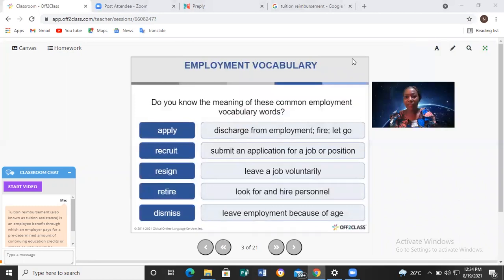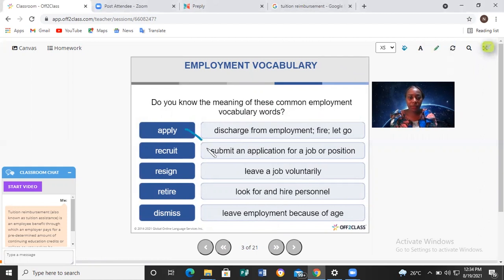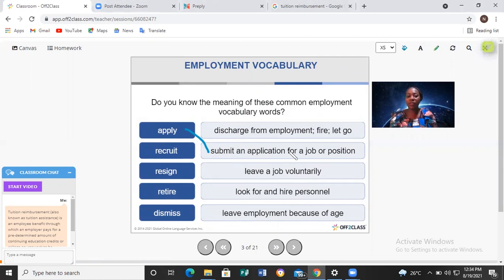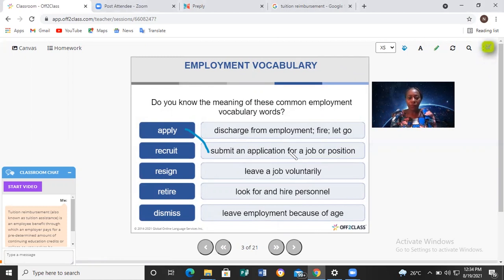What is the meaning of apply? Apply simply means to submit your application for a job or position. Recruit means to look for and hire personnel. So if you're looking for a job, you prepare your resume or your CV and then you submit it — you've applied for a job. After that, the employer who gets your CV will recruit you.